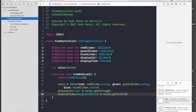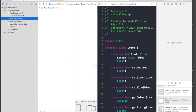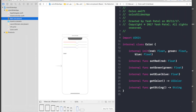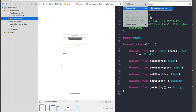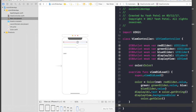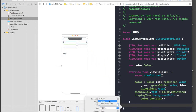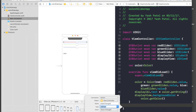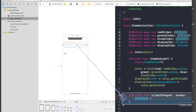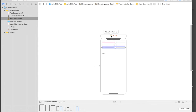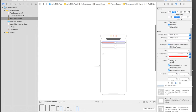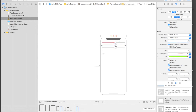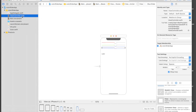Under the view controller we forgot to assign the value-changed function for our sliders, so let's do that — we will only need one function. Under viewDidLoad, drag one slider and create an action called 'sliderChanged' of type UISlider, then connect all three sliders to the same function. Also for the sliders we need to give each one a tag: first one will be 1, second will be 2, third will be 3.